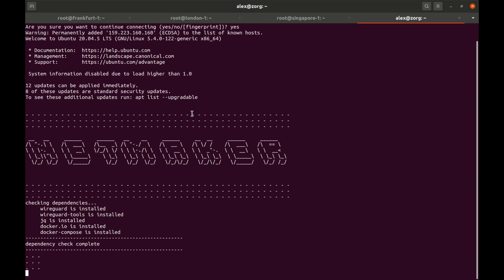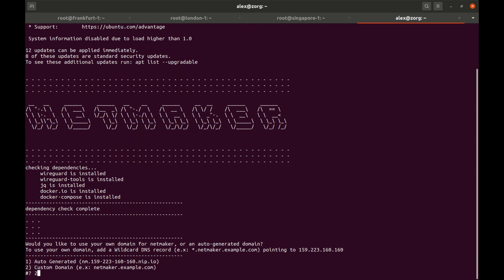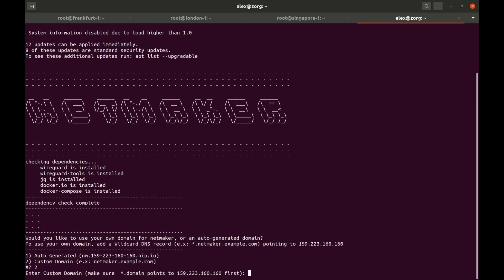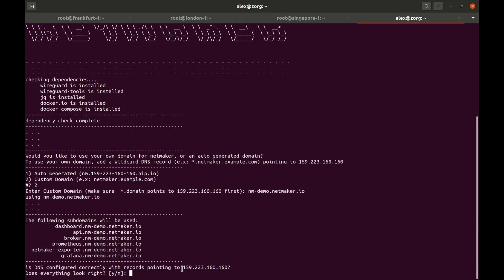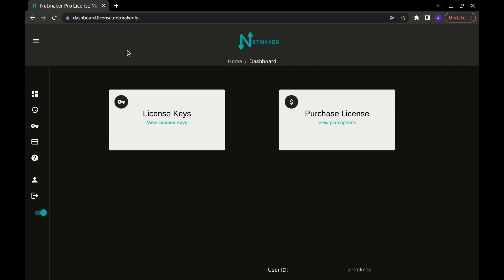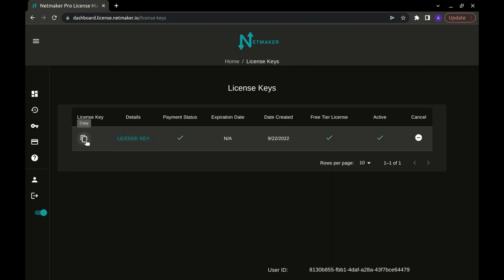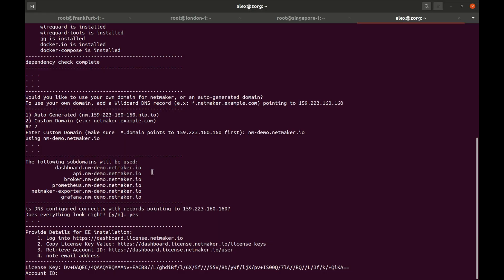To get started, all we have to do is SSH to this droplet. Here we are, and it automatically gets going with our installer. It's going to ask us if we want to use an auto-generated domain or custom domain — we're going to use the custom domain. It asks us what that custom domain is, so ours is nm-demo.netmaker.io. You can see all these domains that it's going to need. We're going to say yes. Next we need to set up a license key, so you log into dashboard.license.netmaker.io, and once you've signed in you'll have a free license key right here. Go ahead and copy that and paste it in.